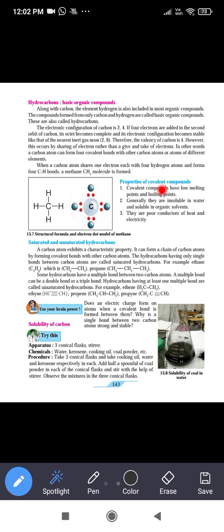Properties of the covalent compound: covalent compounds have low melting point and low boiling point. Generally, they are insoluble in water and soluble in organic solvents. Organic compounds are insoluble in water and soluble in organic solvents. They are poor conductors of heat and electricity.